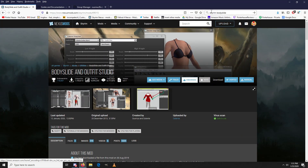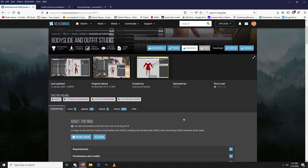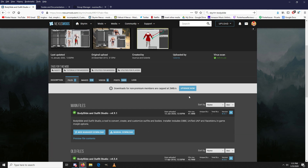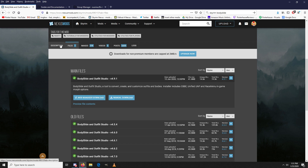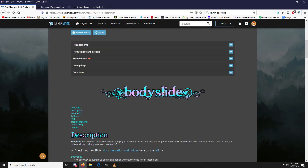If you don't have BodySlide installed, just do a search for 'Skyrim BodySlide' and it will be the very first hit. It'll bring you to the Nexus page for BodySlide and Outfit Studio. I want to take a quick moment to thank the authors for creating and continuing to update this tool — it has been absolutely fantastic, and you have my most profound thank you.